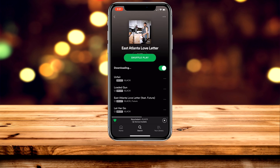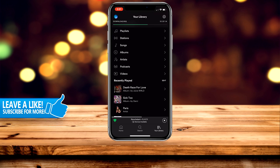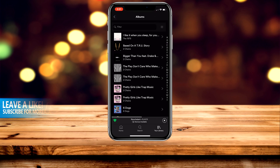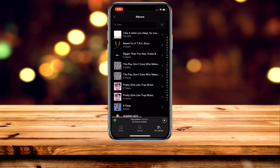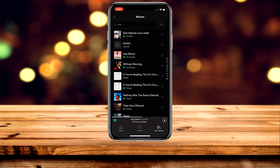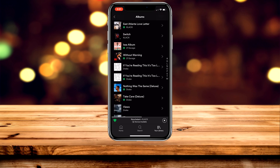Once the album is downloaded, to access it go to your library in the bottom right, click on albums, scroll up to see the search bar, click on the three arrows in the top right, then click on downloads. Here you can view all of the downloaded albums in your library.